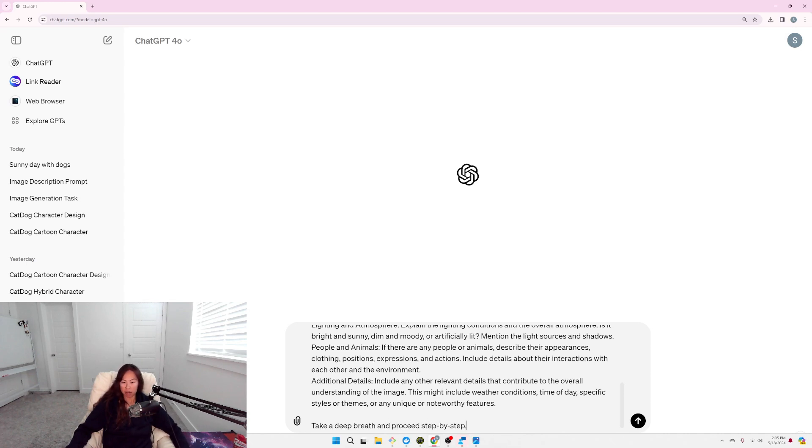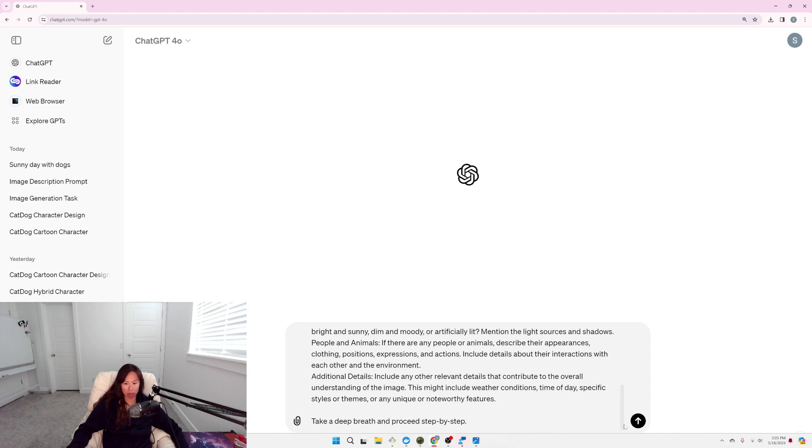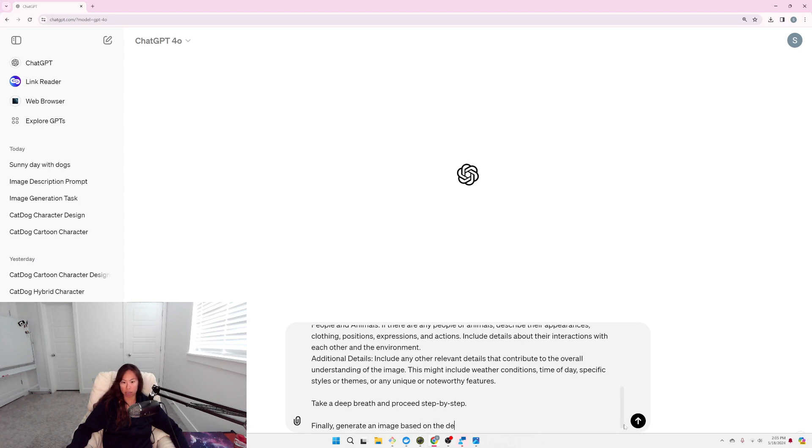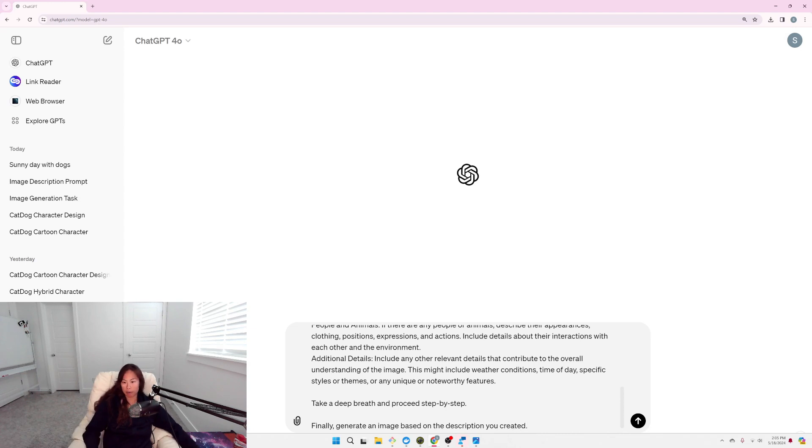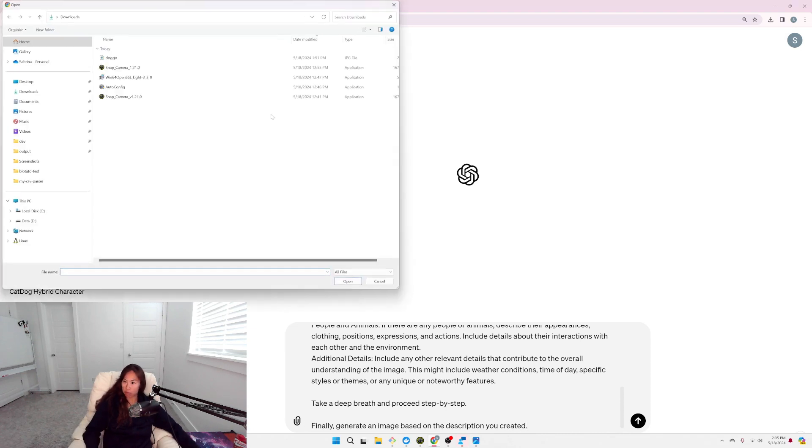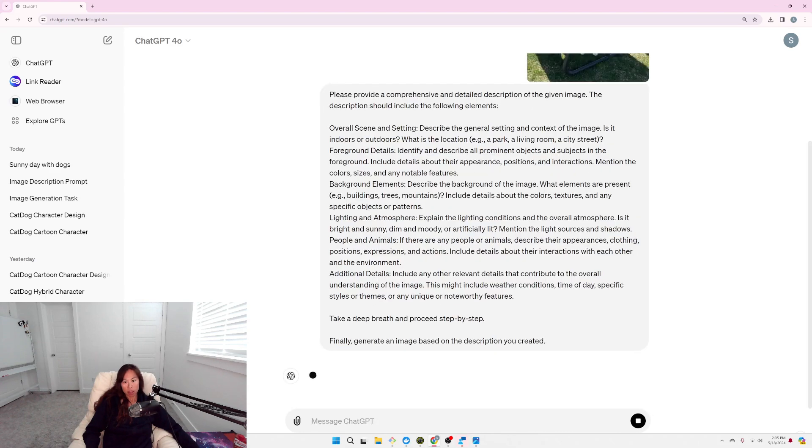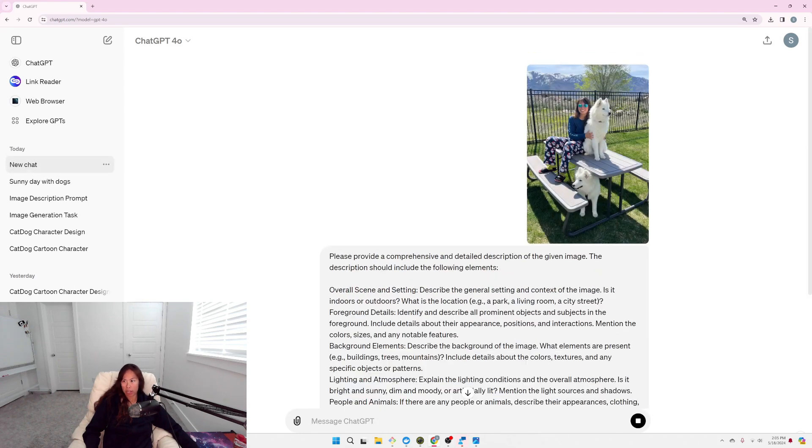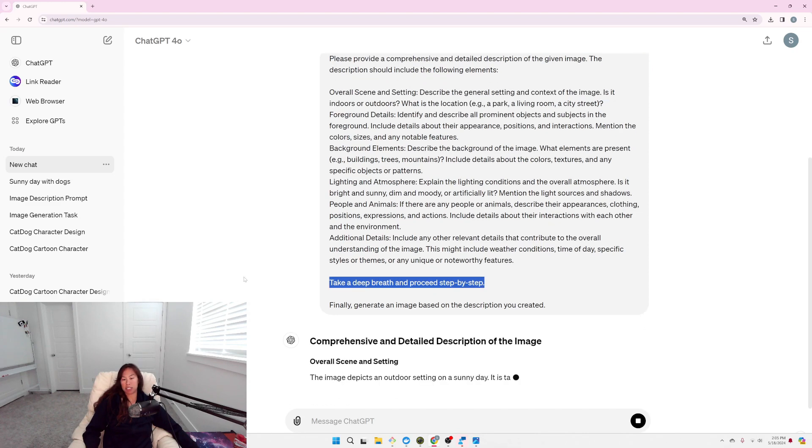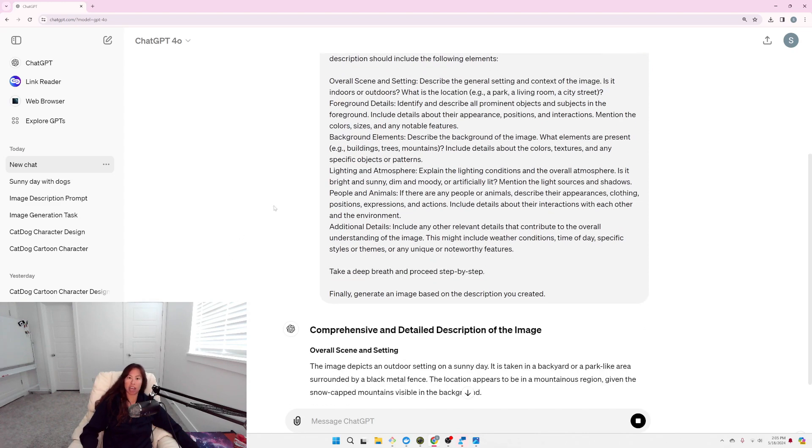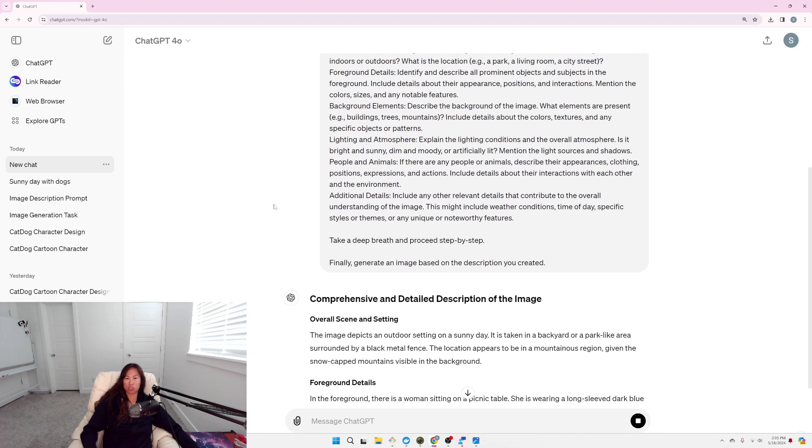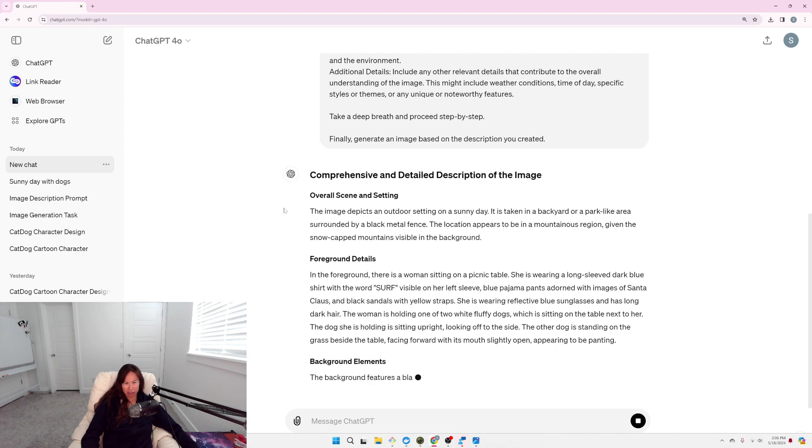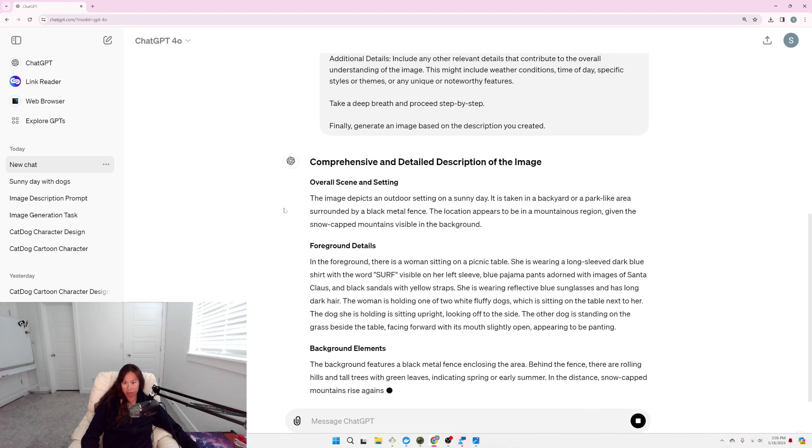And then finally generate an image based on the description you've created. Okay, let's upload the image again. So here we're applying like a really simple meta-prompt technique where I tell ChatGPT to take a deep breath and just do everything step by step. Take it easy. So let's see if it's any better.